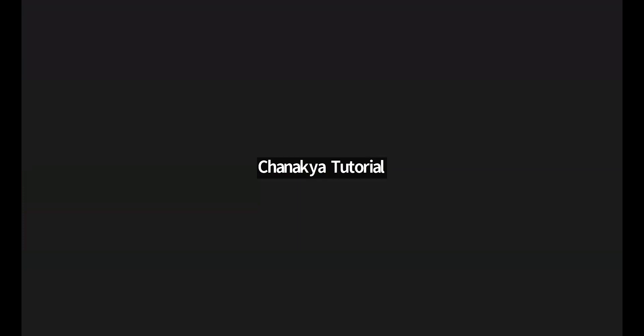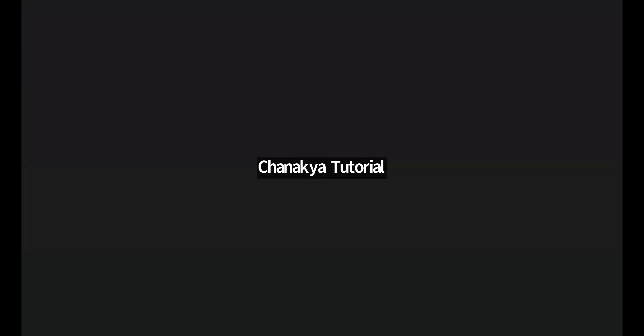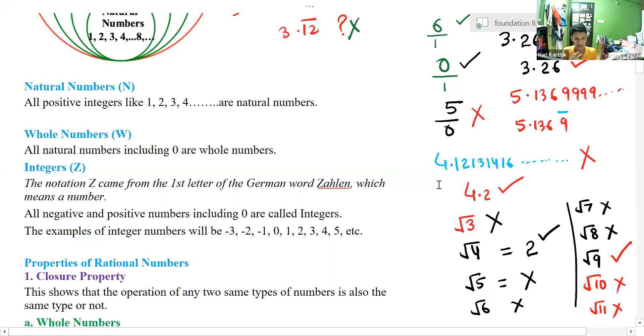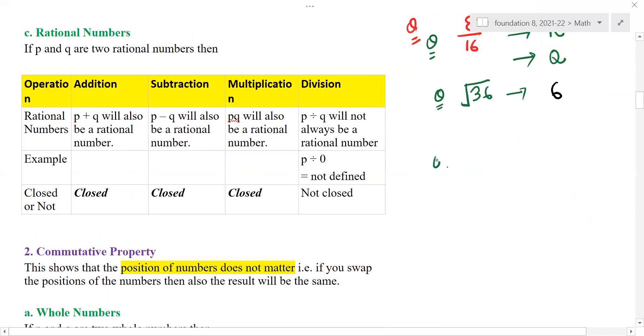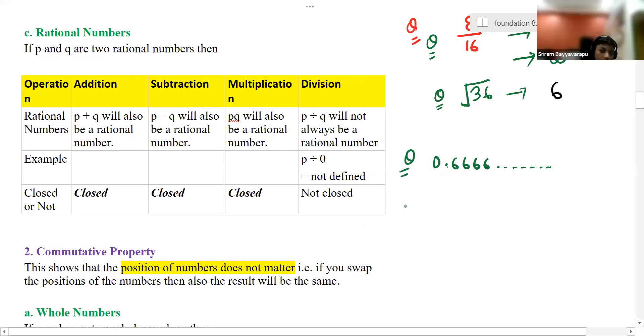A student asks: 0.66666 with 6 repeating infinitely — is it a rational number? It should be a rational number because it can be written as 0.6 bar, which equals 1 by 6. Children, please reply. Yes, of course it is a rational number — we can write it as 0.6 bar.